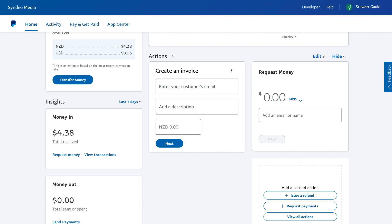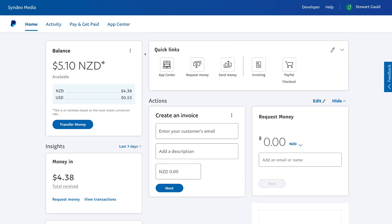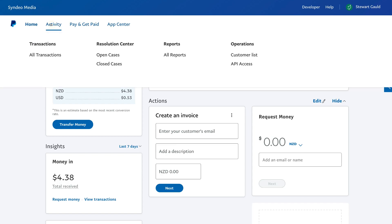If we navigate up to the top and head over to activity, we can view all our transactions. We can also navigate over to the resolution center to view all our open cases as well as closed cases. Remember, we briefly discussed the resolution center earlier — you are protected as a business as well as a customer through PayPal, and you can dispute any transactions through PayPal within the resolution center.